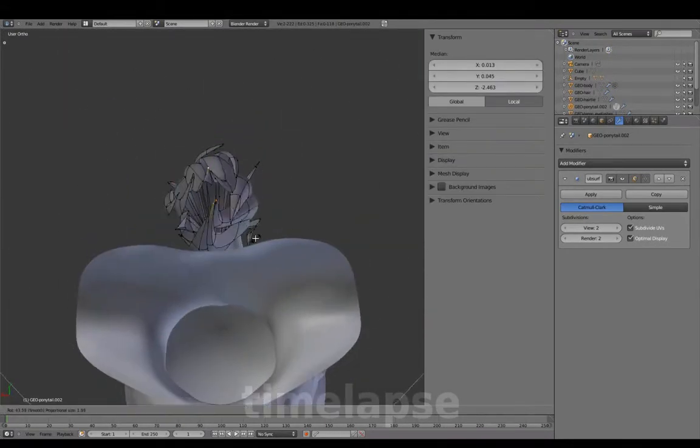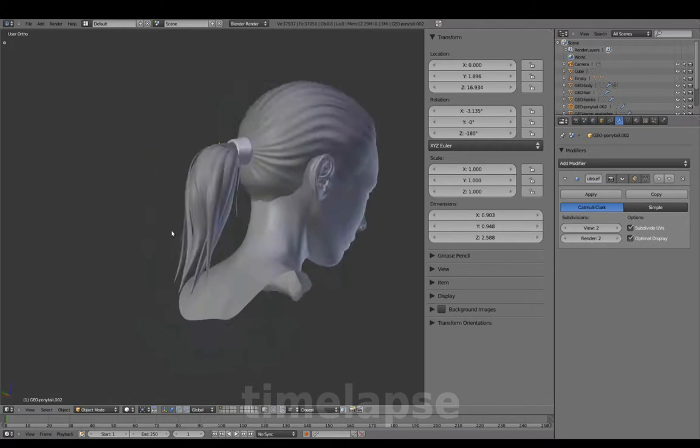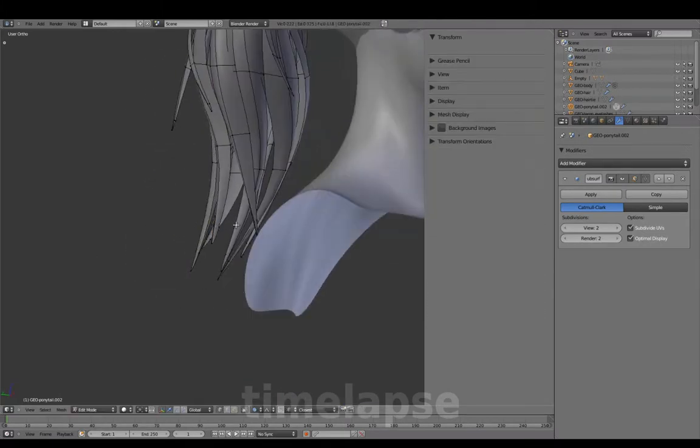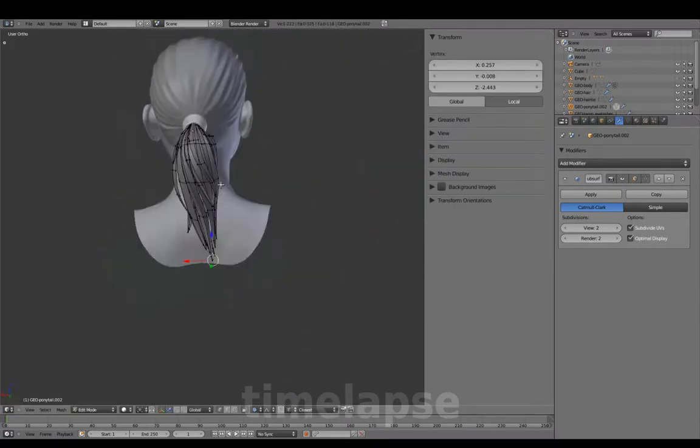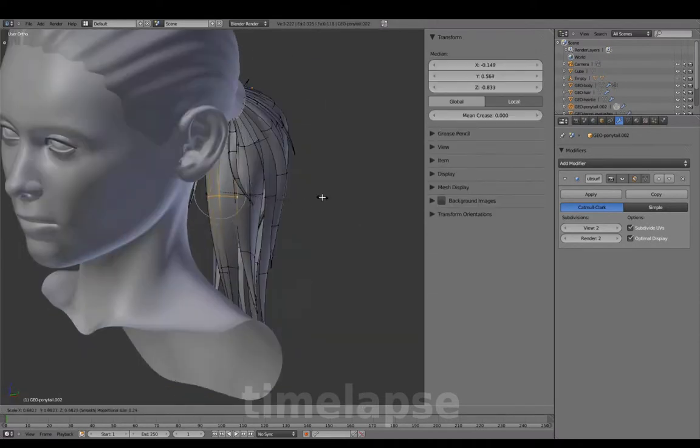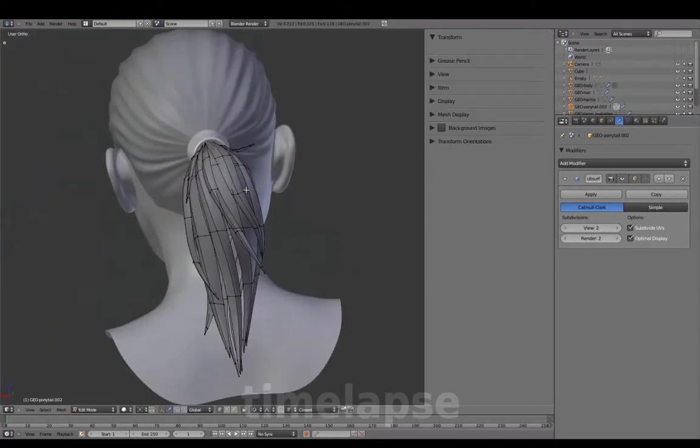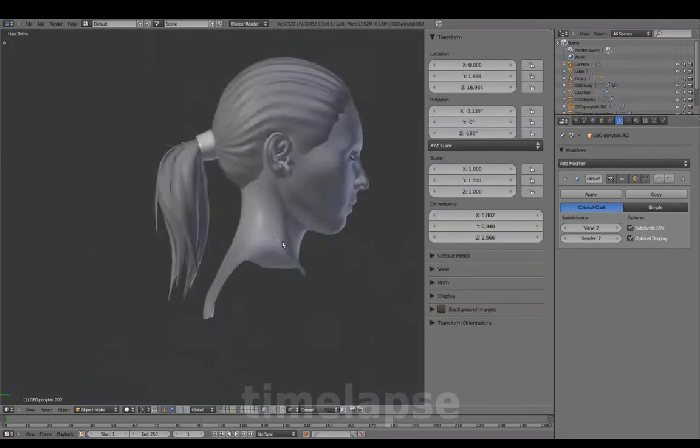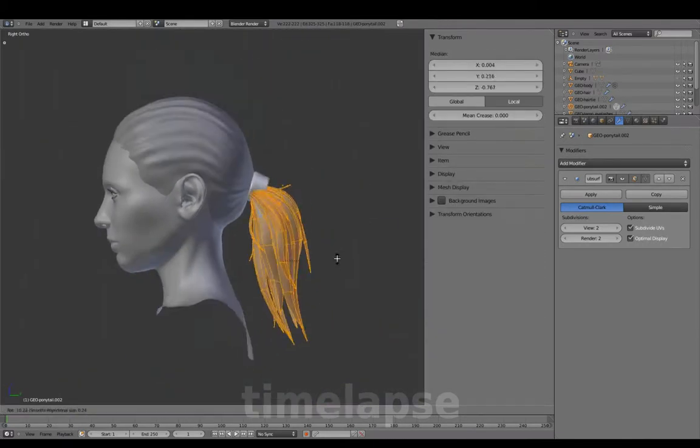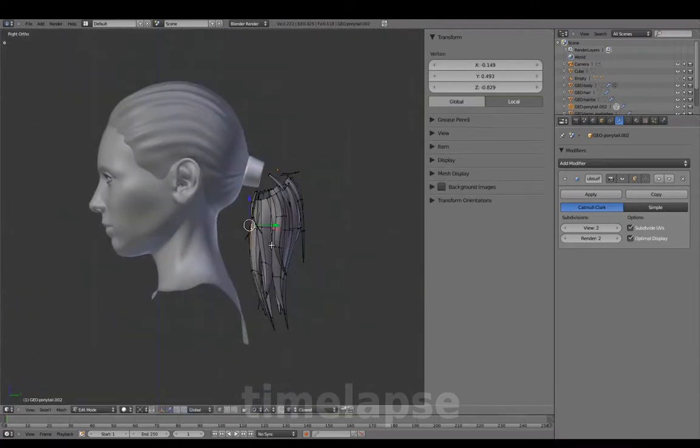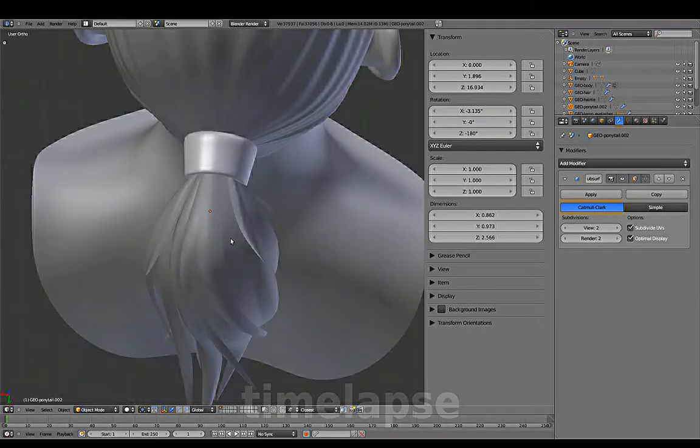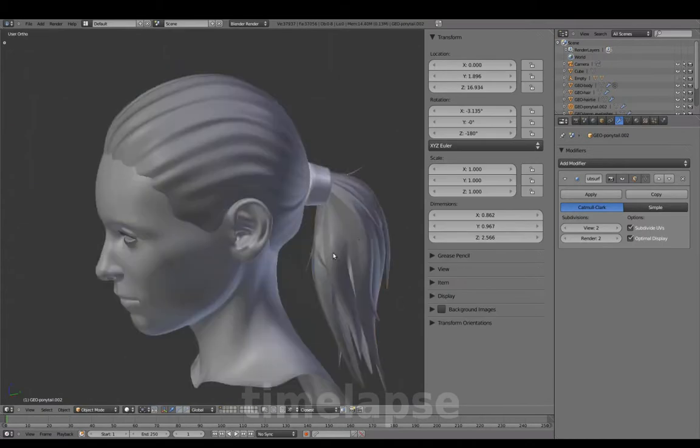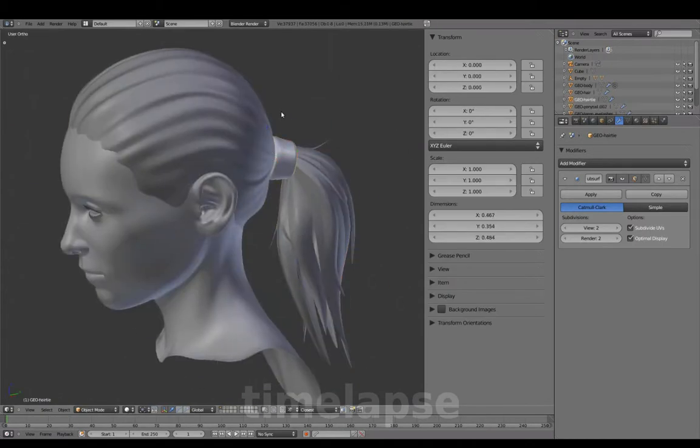Proportional rotate to add a slight twist. And applying transform values.